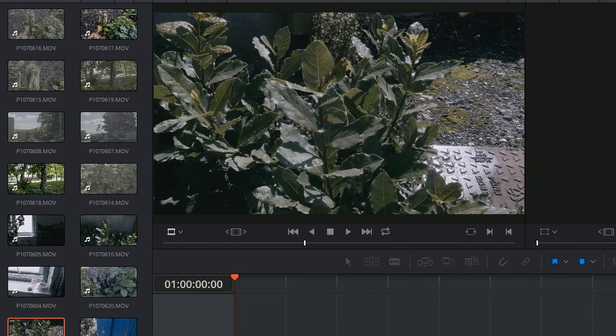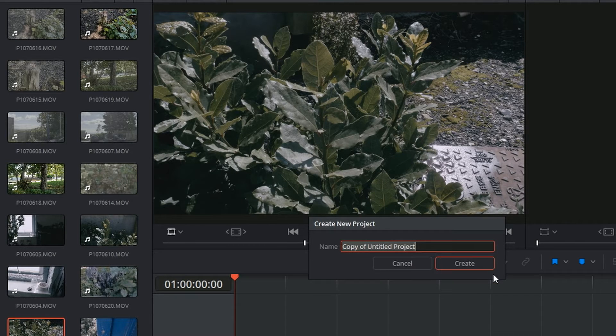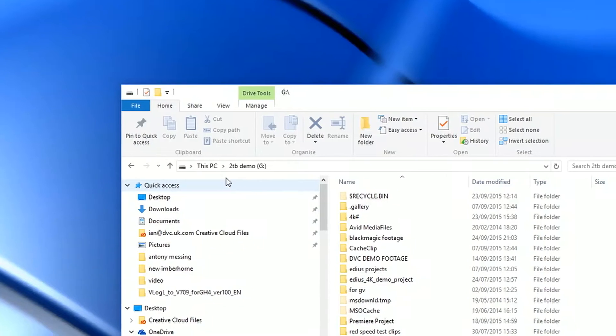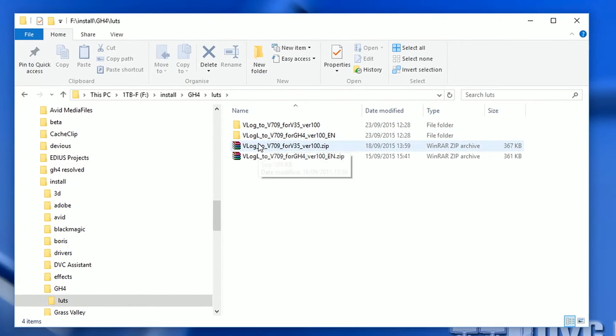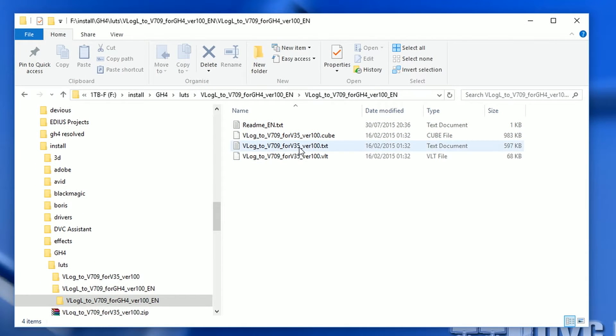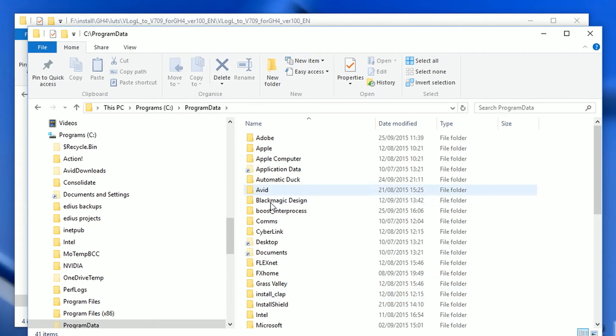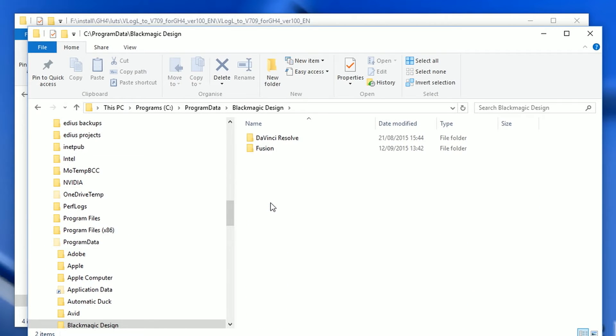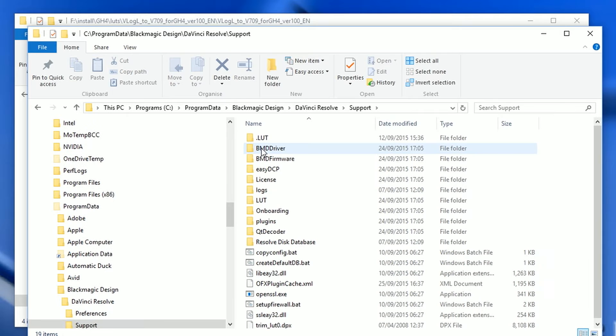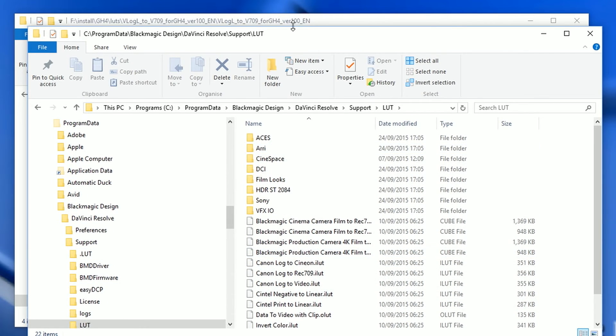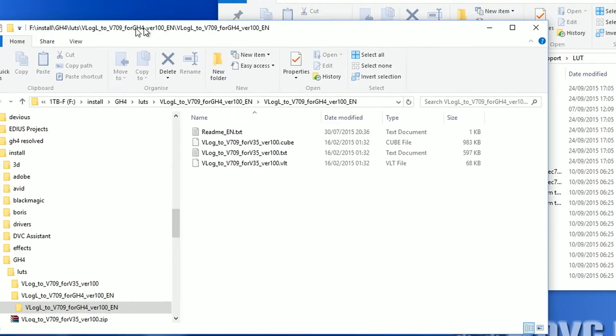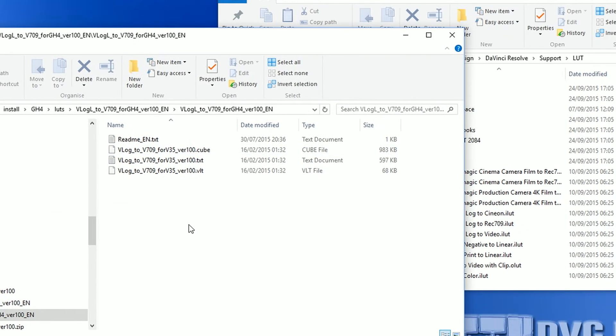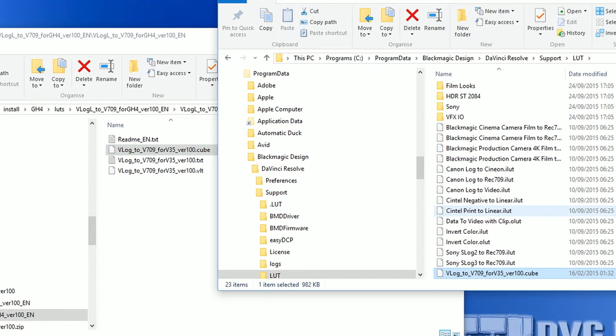I want to actually use the LUT that I've downloaded, so I'm going to get out of this, save it. I am going to find the LUT on the hard drive, there we are. And then I'm going to go to my C drive, program data, Blackmagic, Resolve, support, LUT. And here you can see all the things that make up all those available LUTs, and I'm just going to drag that cube file into here.